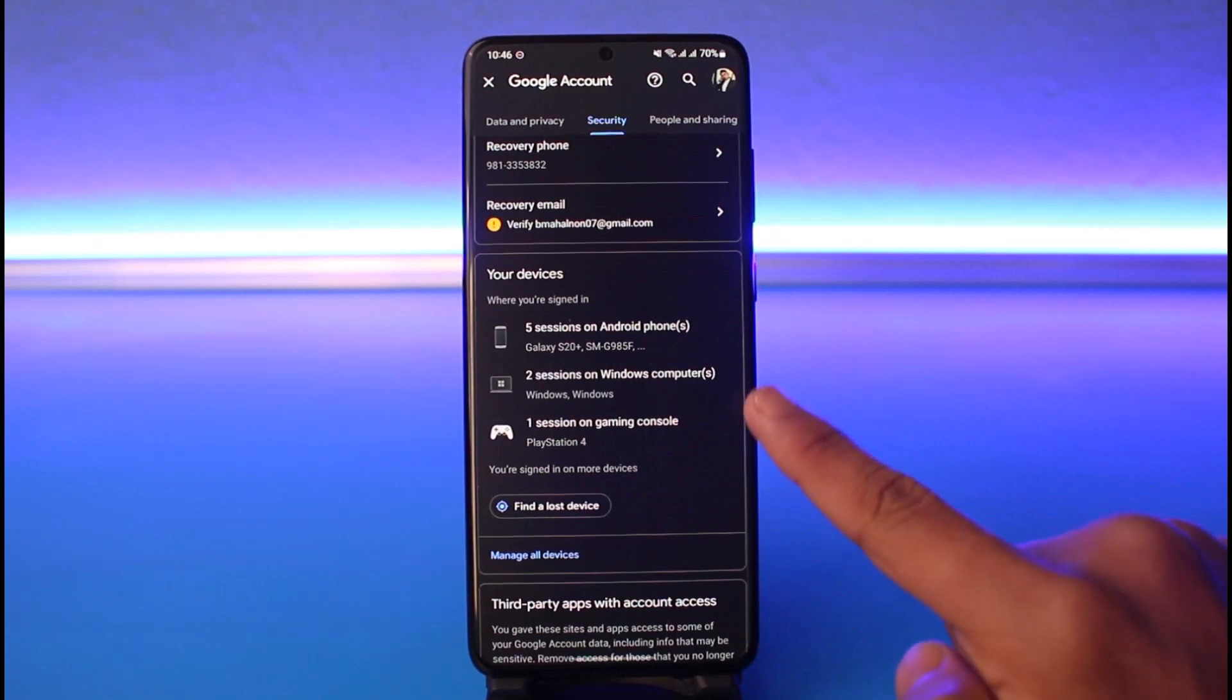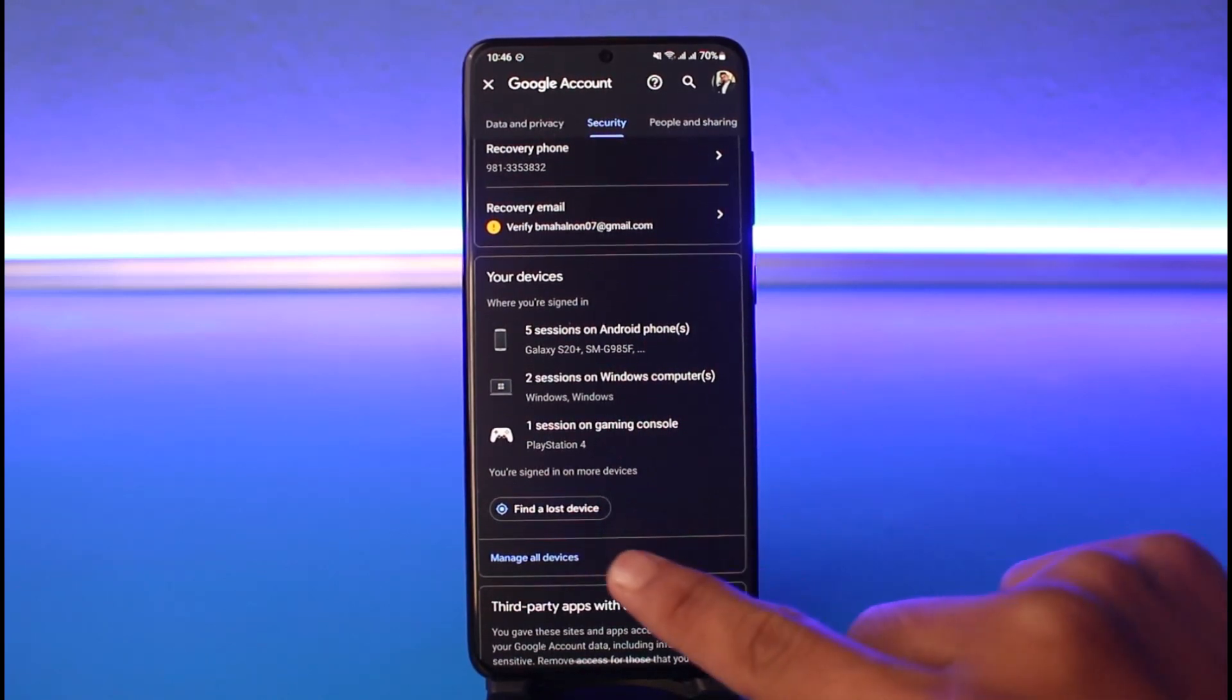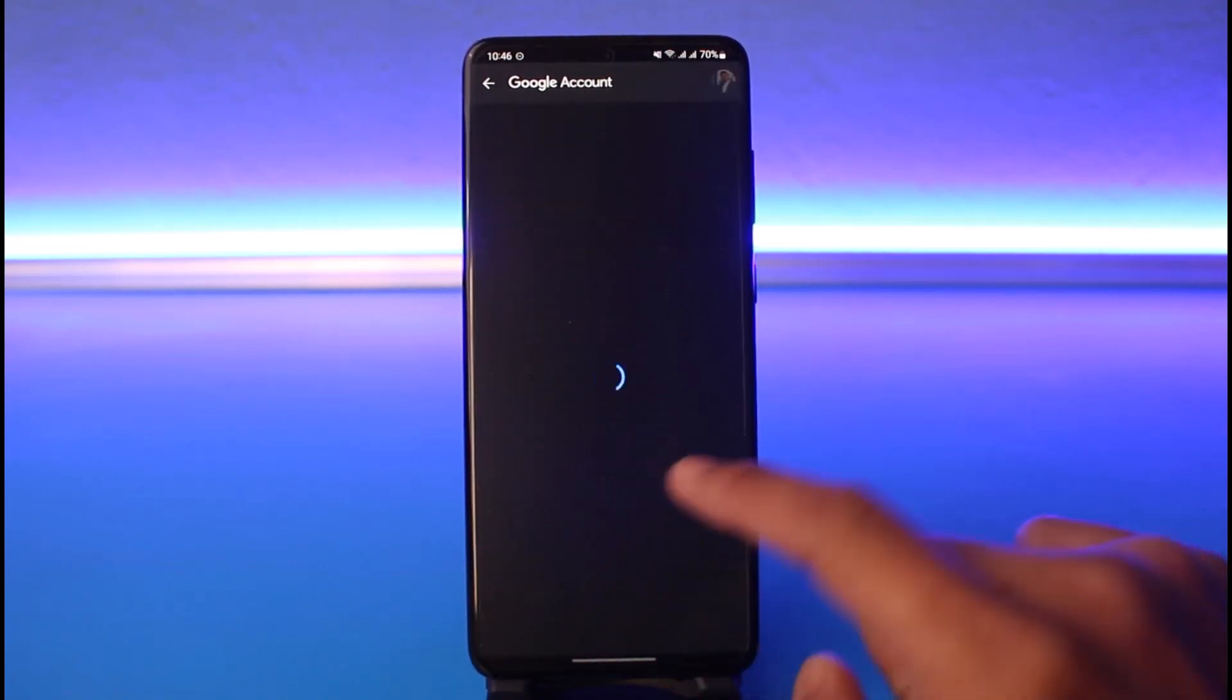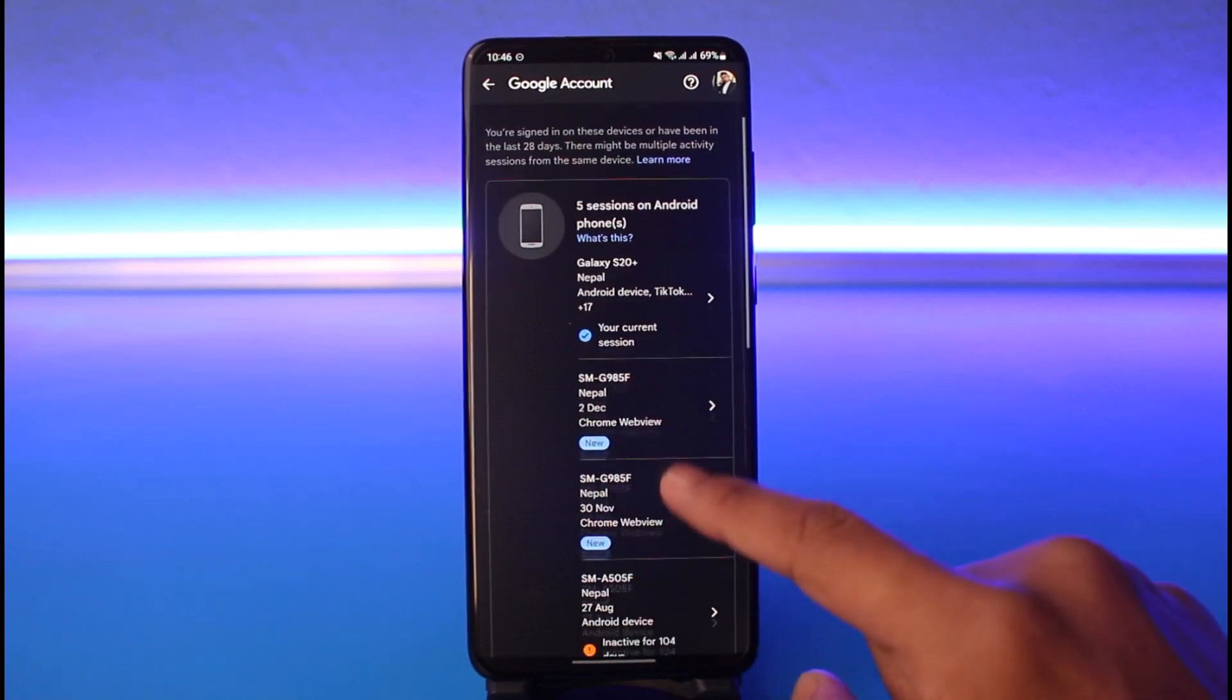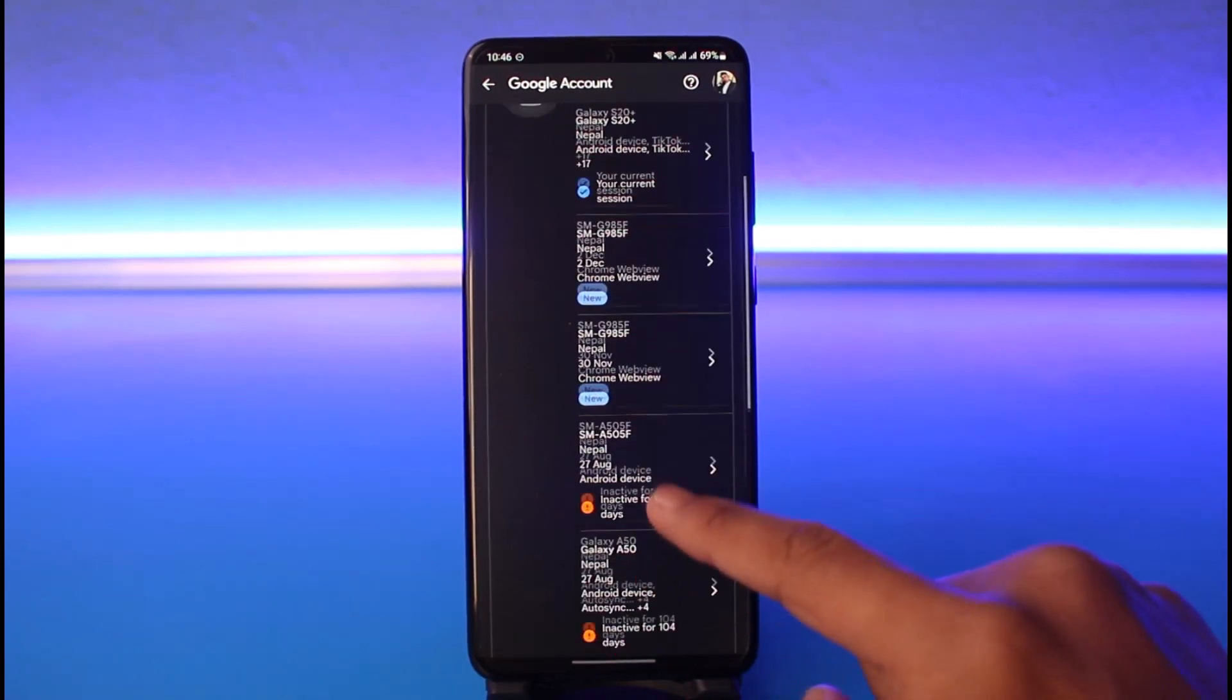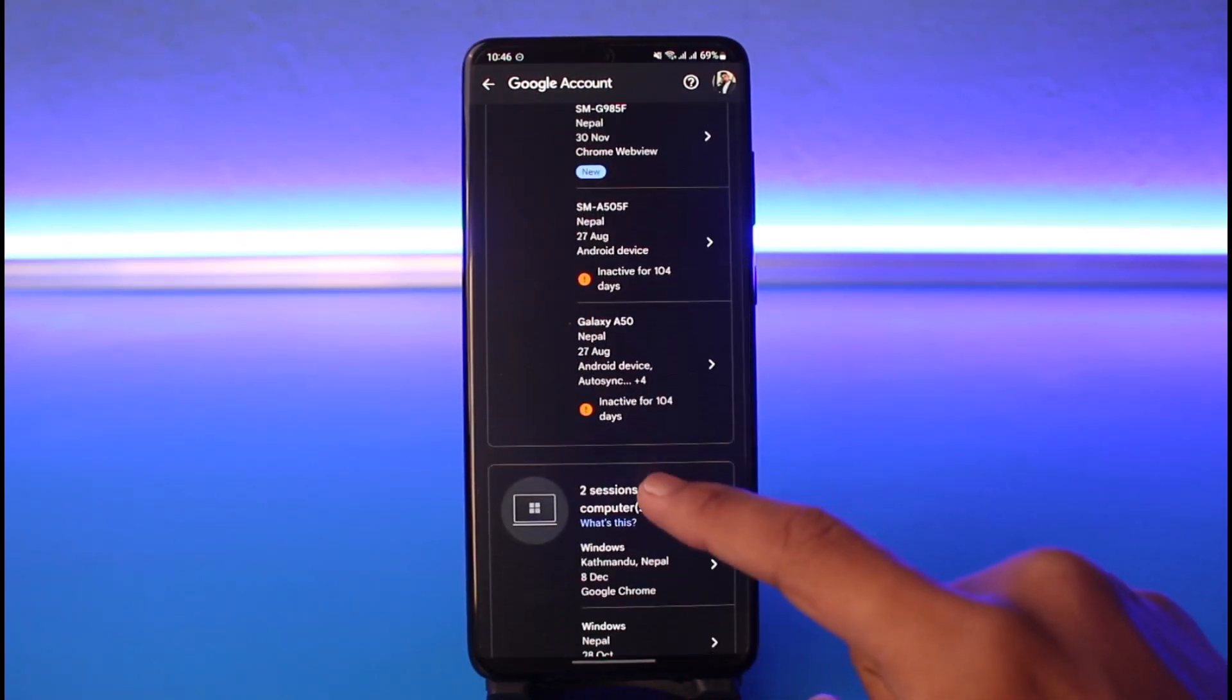Tap on Manage All Devices. Here you'll be able to see all of the devices that are logged in.